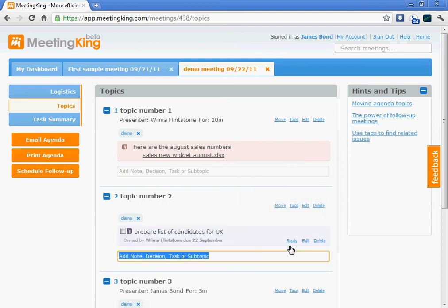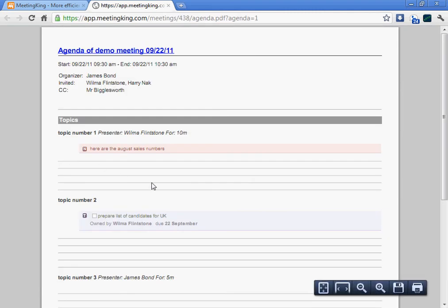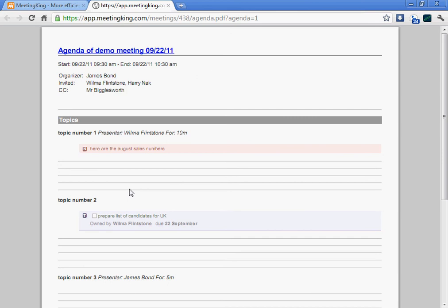So now I'm done with the agenda. I can click the email agenda button and all participants will receive an email with the agenda in the body and a PDF attached that looks like this. So if you don't bring your iPad or laptop to the meeting room to make notes, you can do that on this piece of paper that you print out where there is room to make notes. And you can later add your notes to MeetingKing.